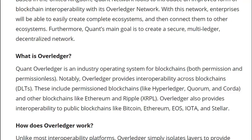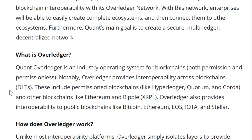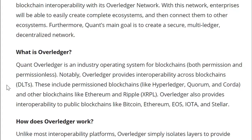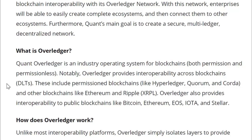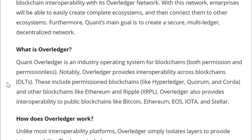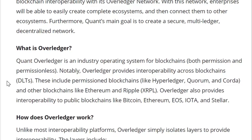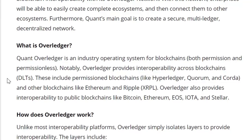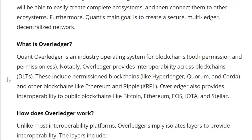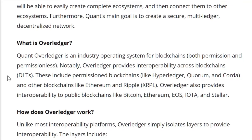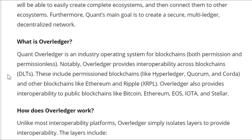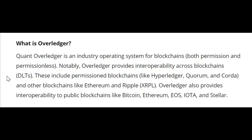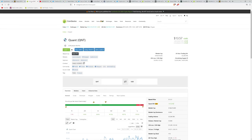You may have also heard about Ripple's potential move to the UK. That was covered in our last video, Brad Garlinghouse talking about how the UK's financial authorities don't really view Ripple as a security the way the SEC and the CFTC do. This development is important because it allows the user base to earn QNT tokens. If this is the first time you're hearing about Overledger, Quant Network's Overledger is an industry operating system for blockchains. Notably, Overledger provides interoperability across blockchains or decentralized ledger technologies. These include permission blockchains and other blockchains like Ethereum and Ripple. Overledger also provides interoperability to public blockchains like Bitcoin, Ethereum, EOS, IOTA, and Stellar.